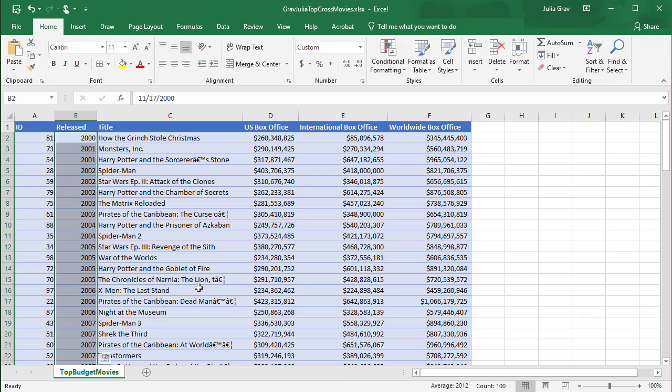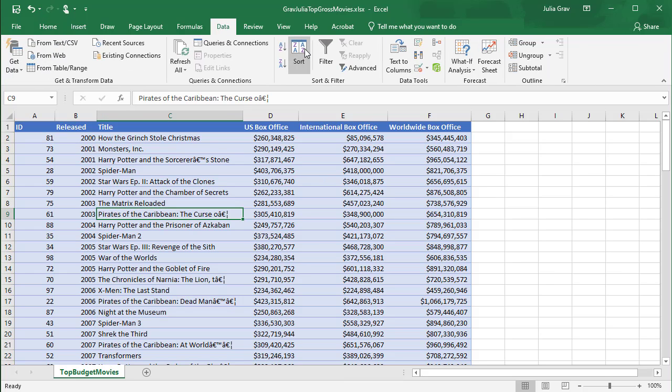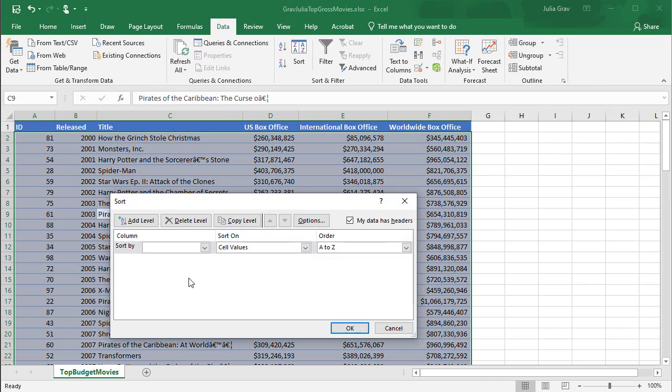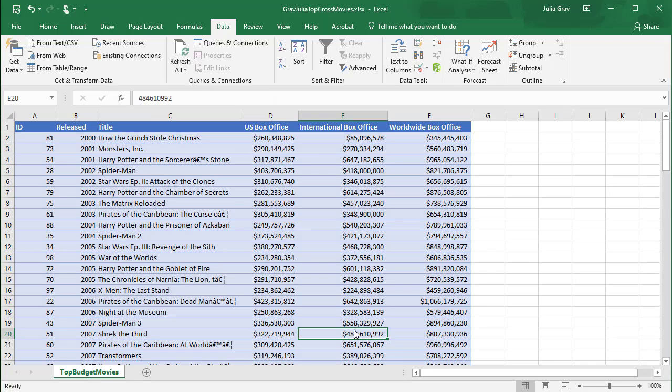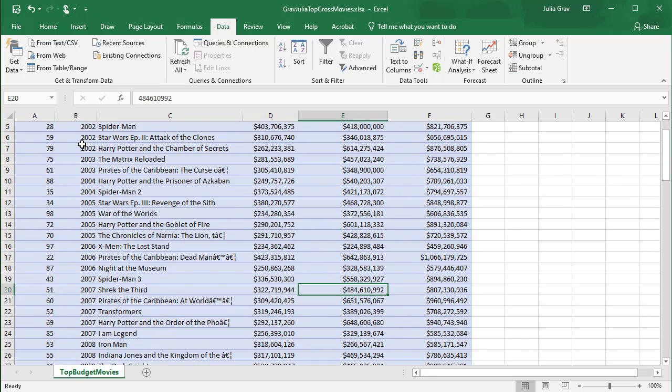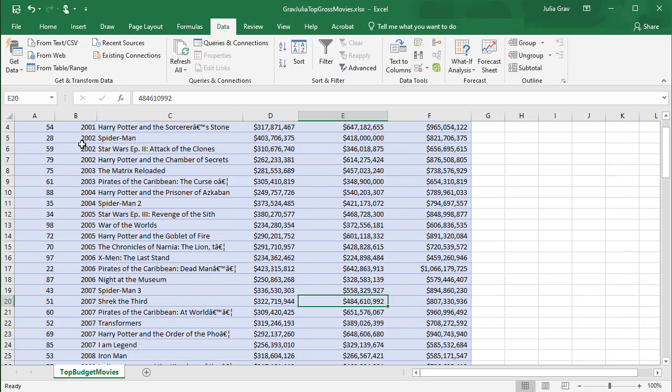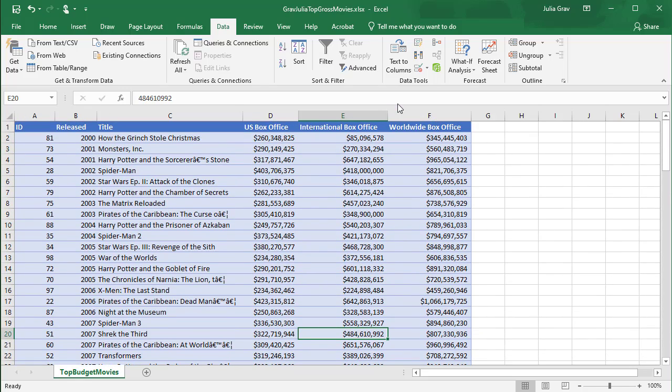The next step is to sort the data. So we're going to sort by the release date and we'll just leave that as default, oldest to newest. This is very important. This is the first step you need to do before you can start calculating your subtotals. You need to sort by the field that you want to group your calculations. So now I can see all of my movies here are sorted by their release date.